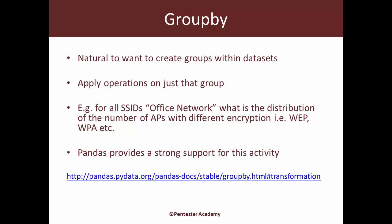Whenever you look at a large dataset, most of the times you probably want to look at behavior of certain groups within the dataset. As an example, if I were scanning the entire WiFi network and getting a huge list of SSIDs and encryption schemas being used by those SSIDs, then maybe I want to do an analysis on all networks called office network which of course have the same SSID and hence belong to the same group.